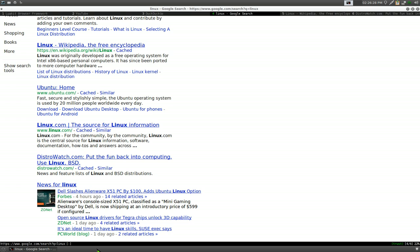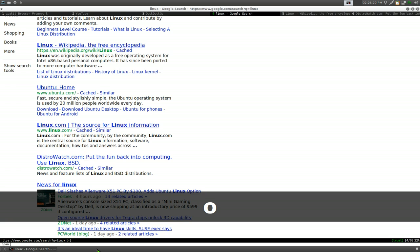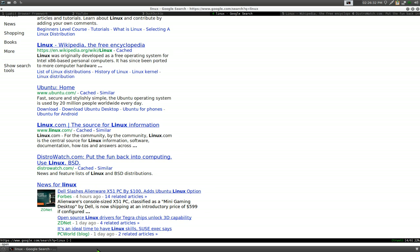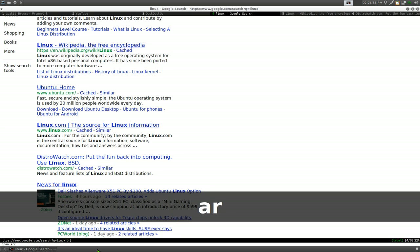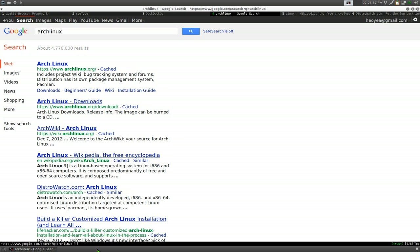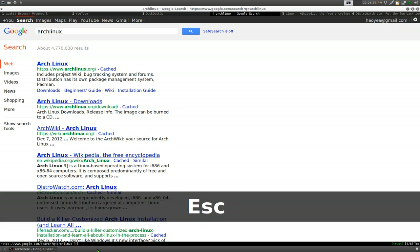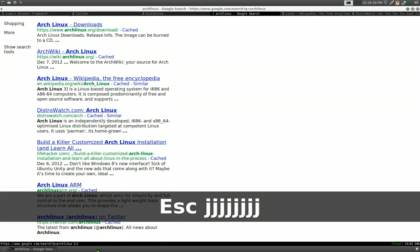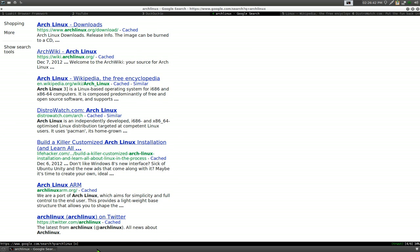Instead of opening a new tab, you can hit O and this will open the URL in the current page. So if we search for Arch Linux, it will just use the same page. That's basically what you need to know for the hotkeys — navigation and stuff like that.